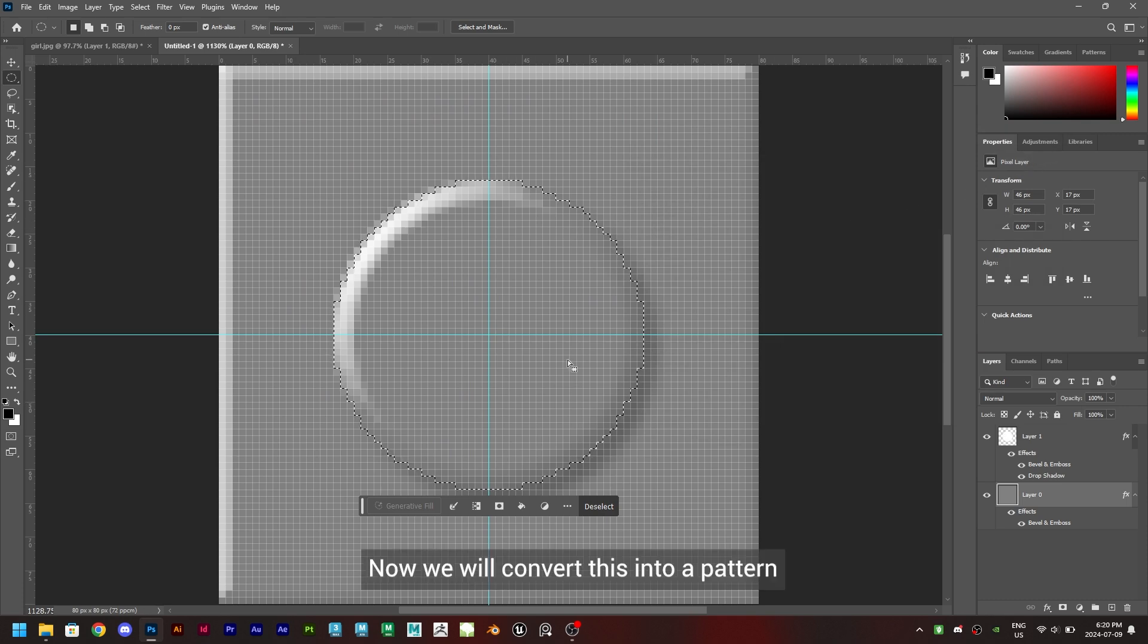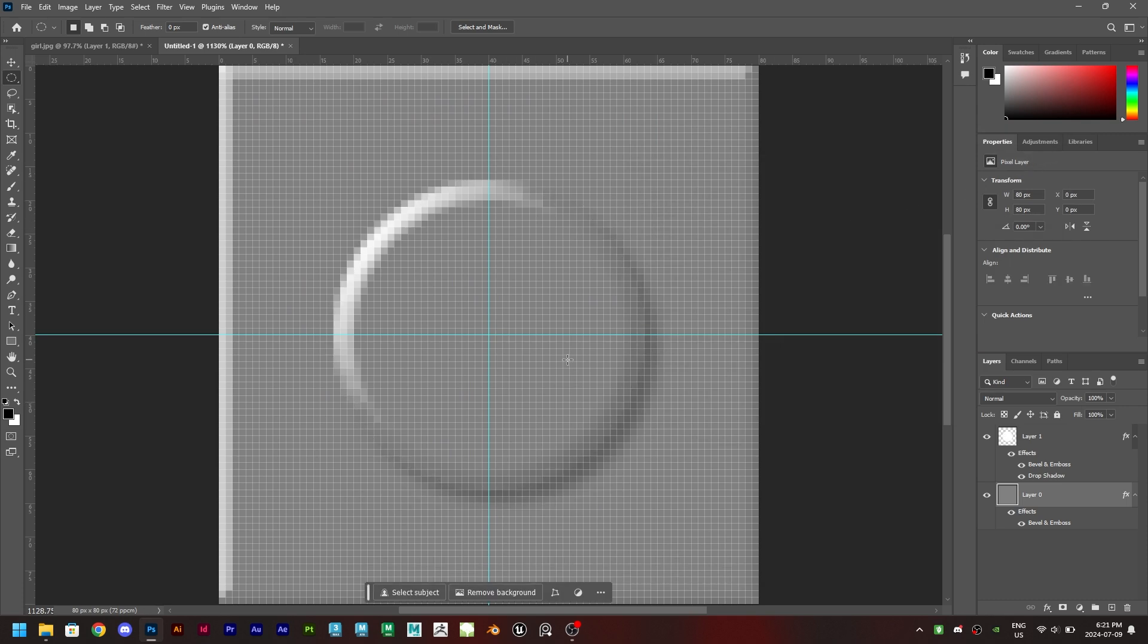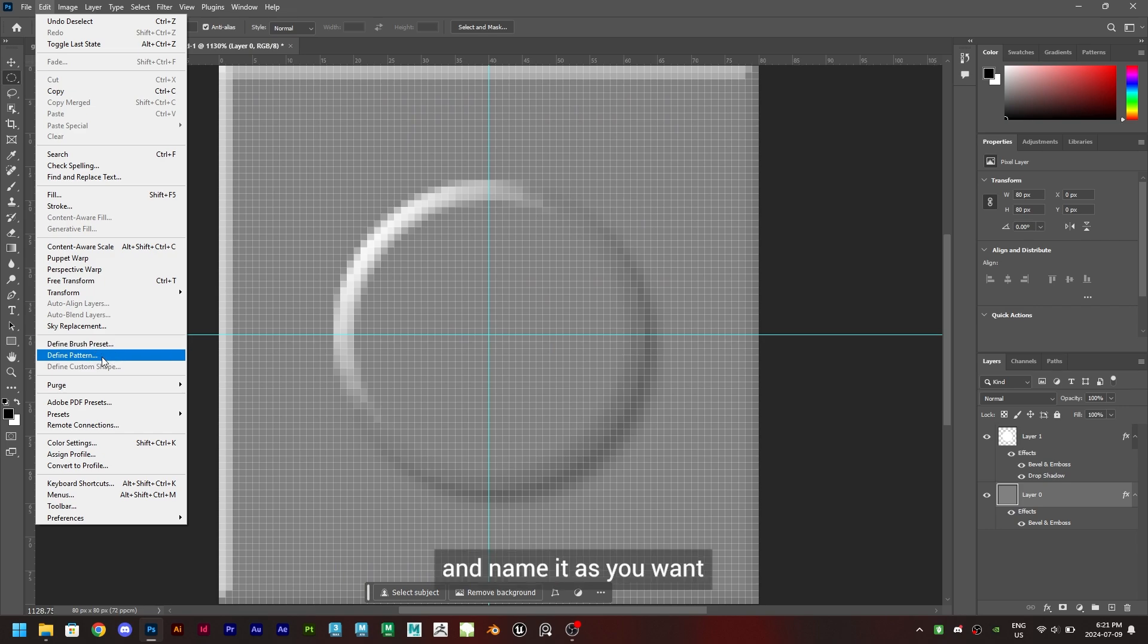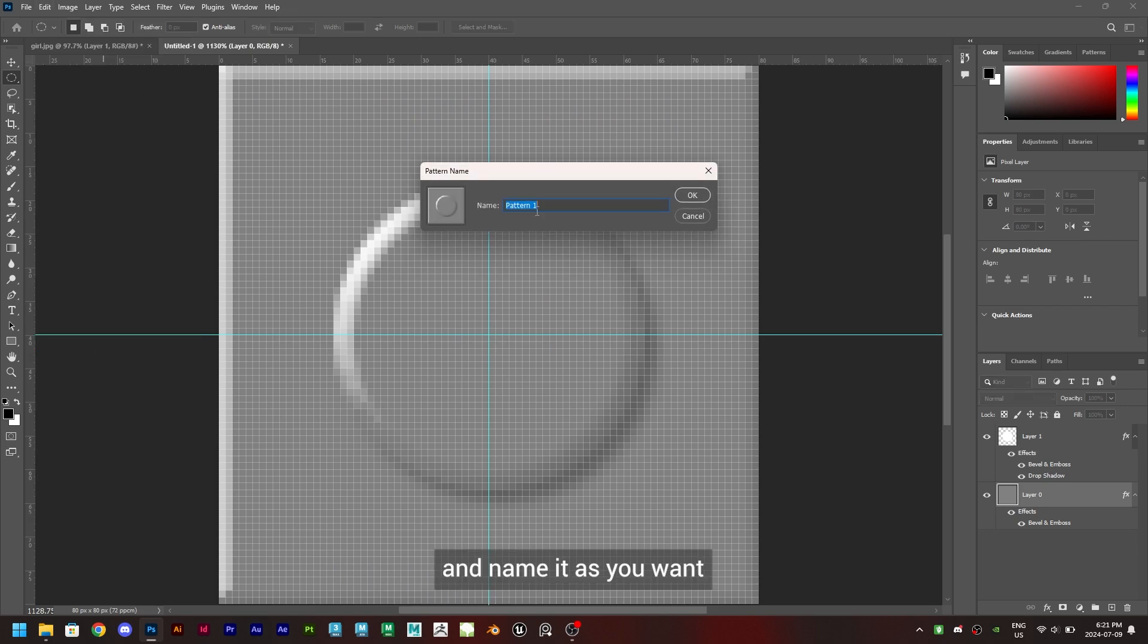Now we will convert this into a pattern. To do that go to edit, define pattern and name it as you want and click on OK.